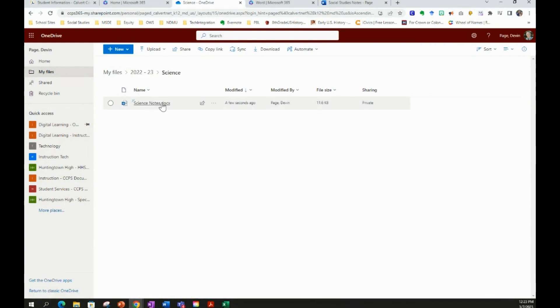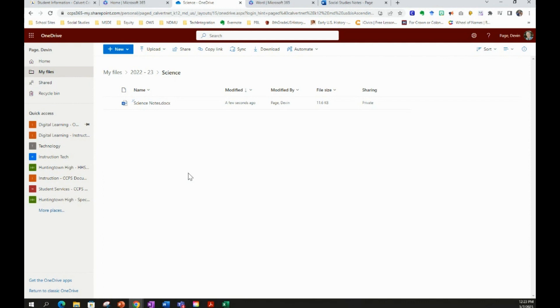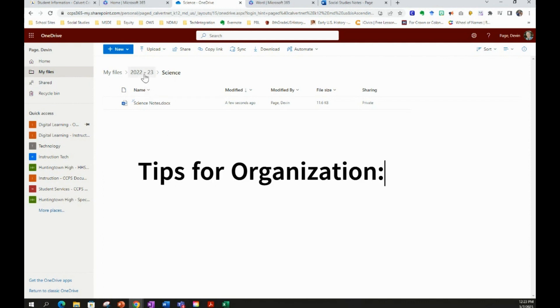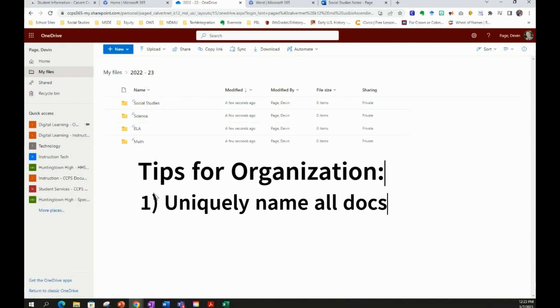This is really useful for you any time you download a file from Schoology and you're going to work on it and you're going to upload it back into Schoology to turn it into your teacher. Before you edit that file, you should rename it and you should put it inside of the folders that you've created for the course that that file came from.